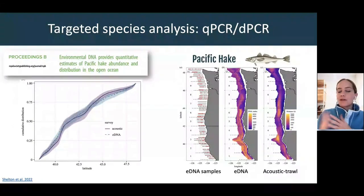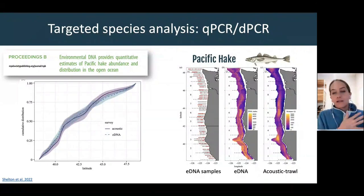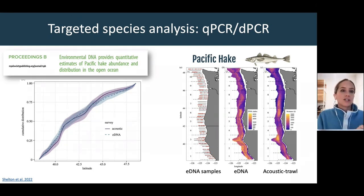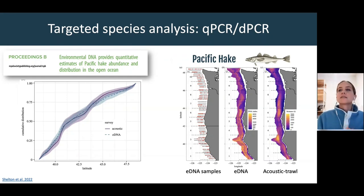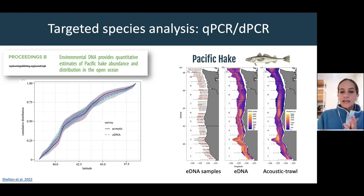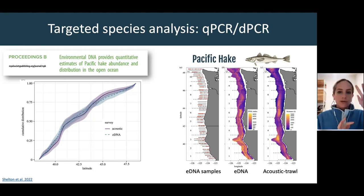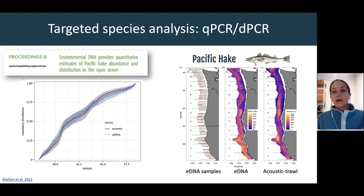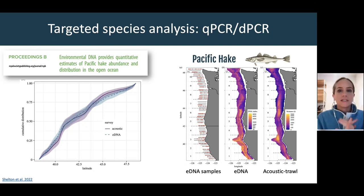I want to step through a couple of studies that do a really good job of highlighting how we're taking different DNA-based technologies to address critical research questions. One of the best examples is where we're using quantitative PCR and digital PCR for quantifying target fish communities: the NOAA Pacific Hake surveys. Traditionally, data has been generated using acoustic trawls traveling up and down the West Coast of the US to estimate populations of these commercially relevant Pacific Hake species.